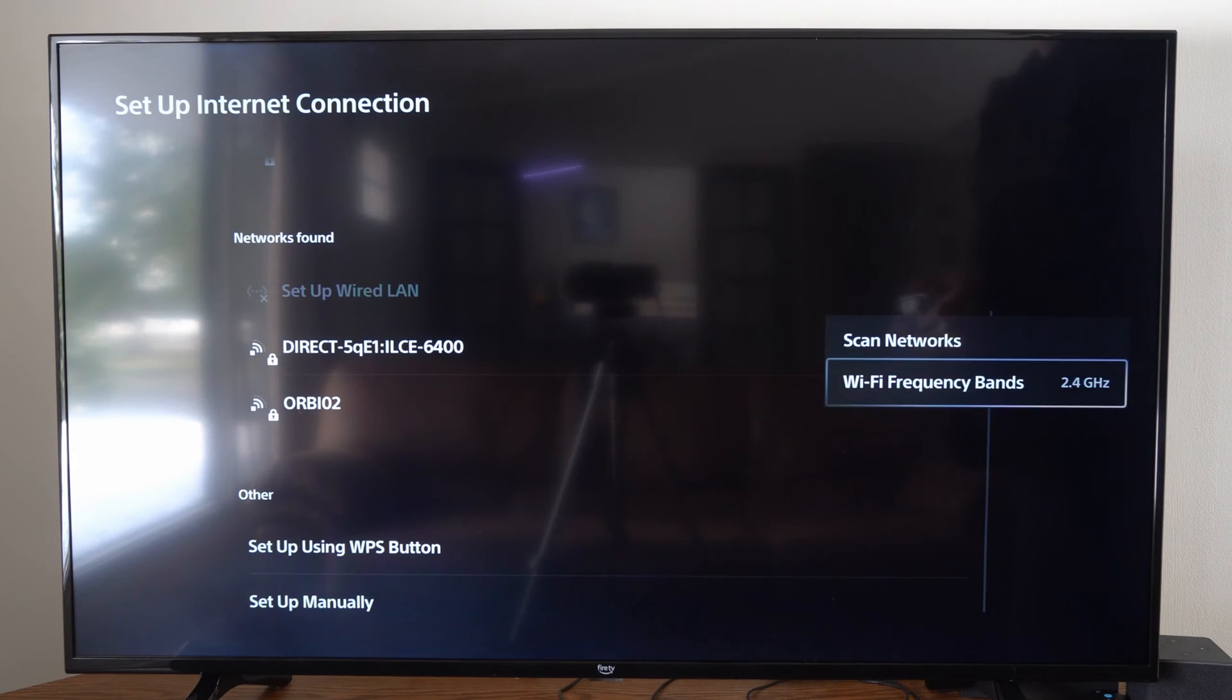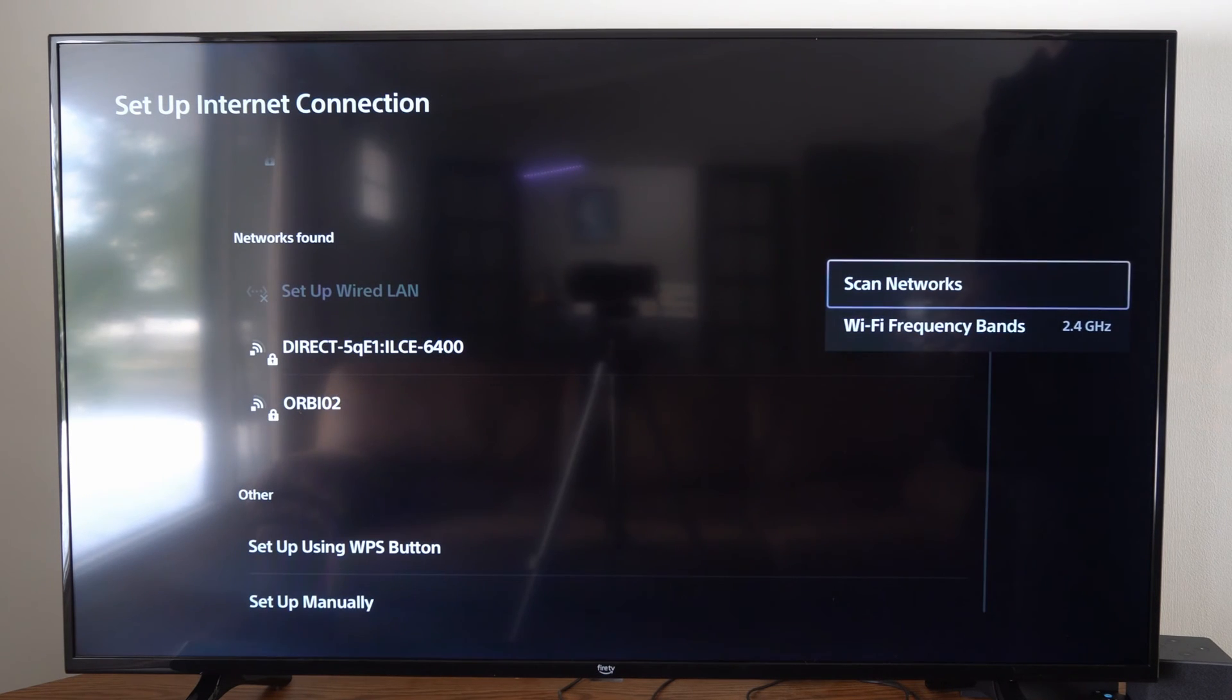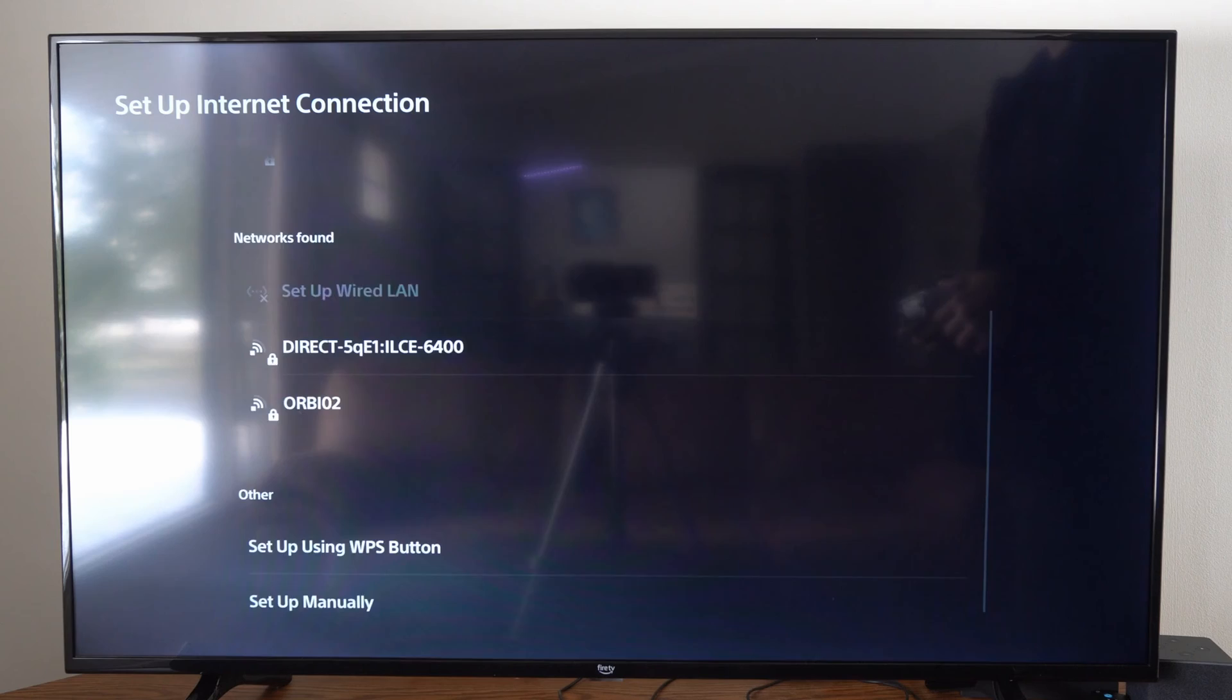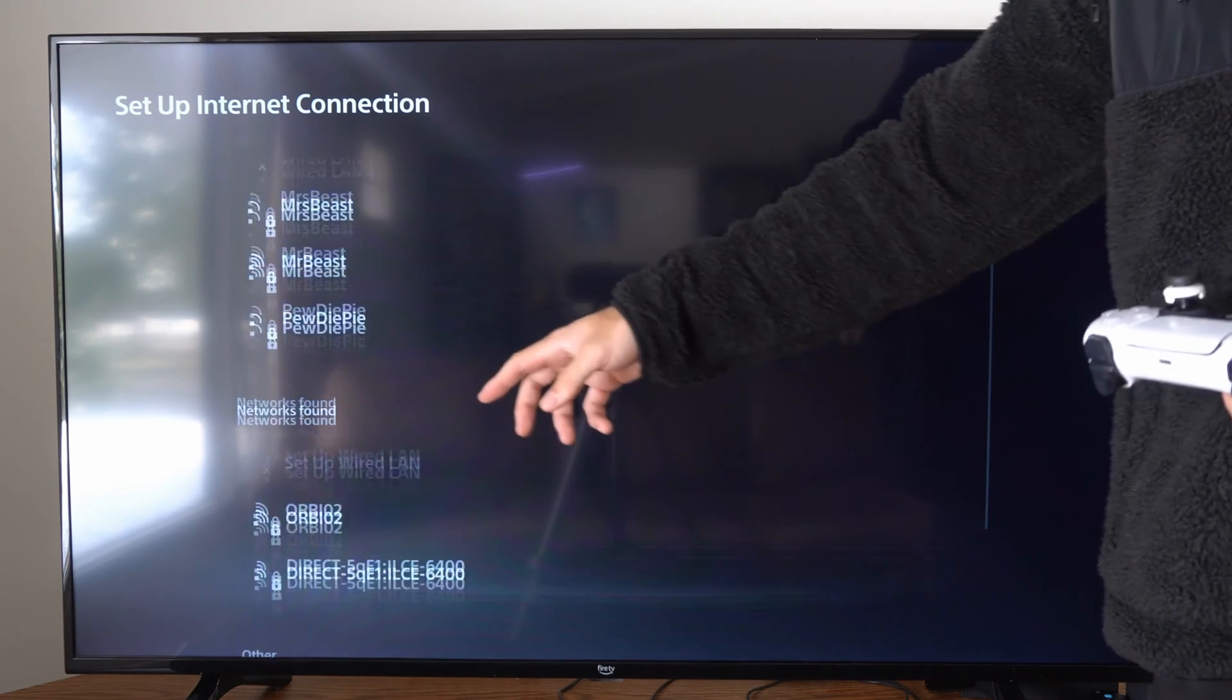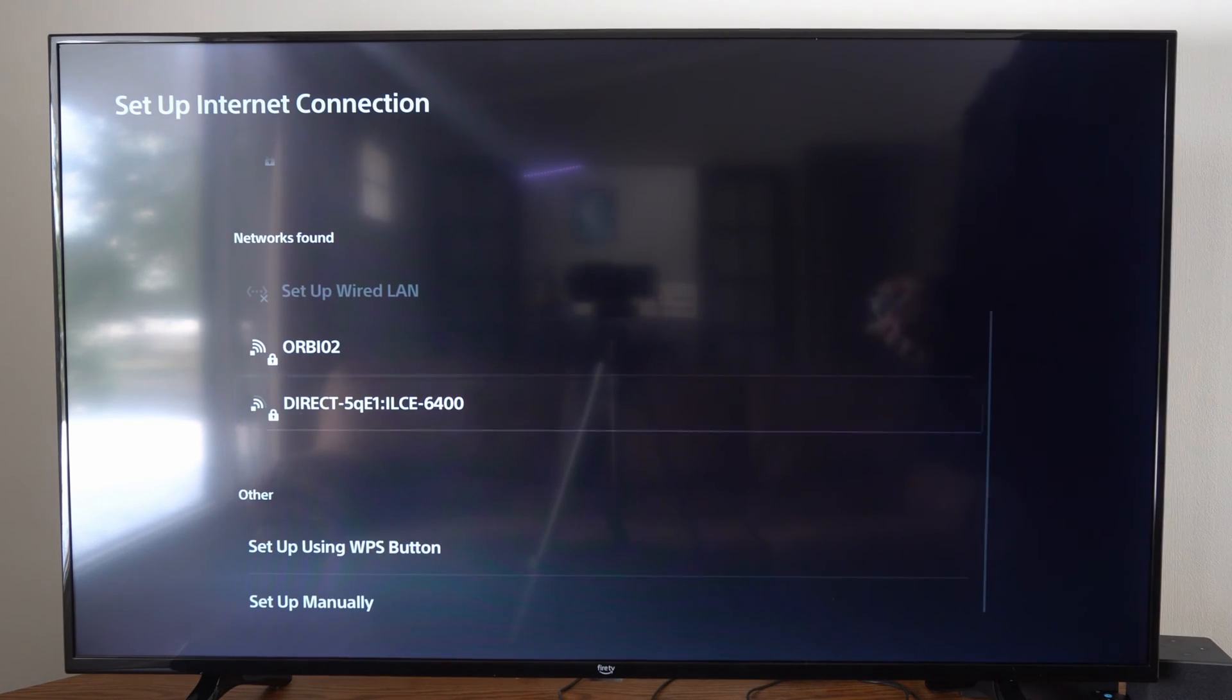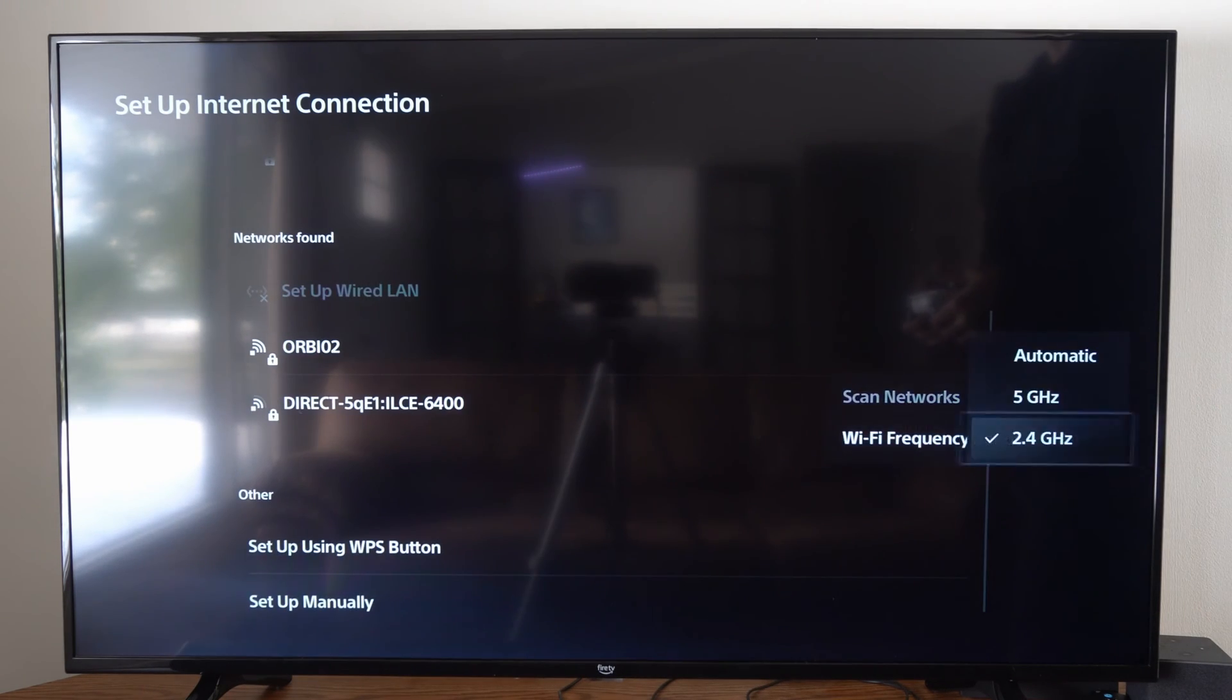So you can also go up to the top here, and you can scan for Networks, maybe something else is appearing now that you switched it to a different Wi-Fi Frequency Band.